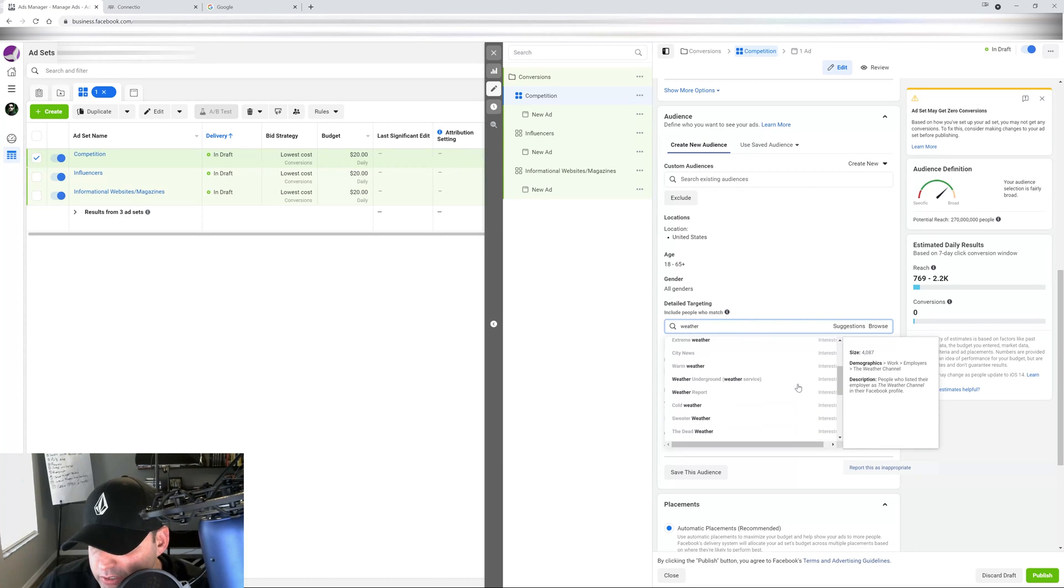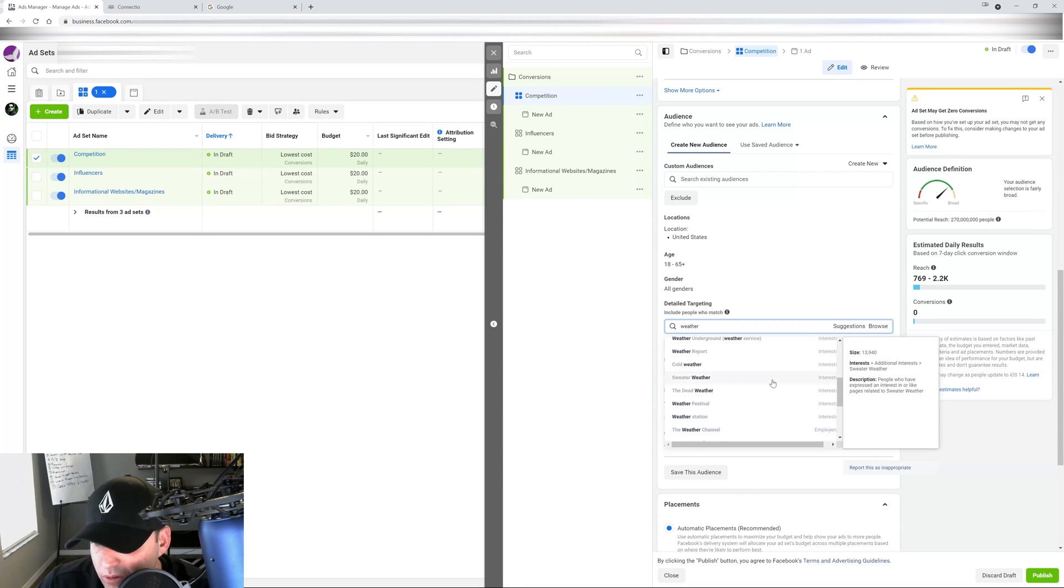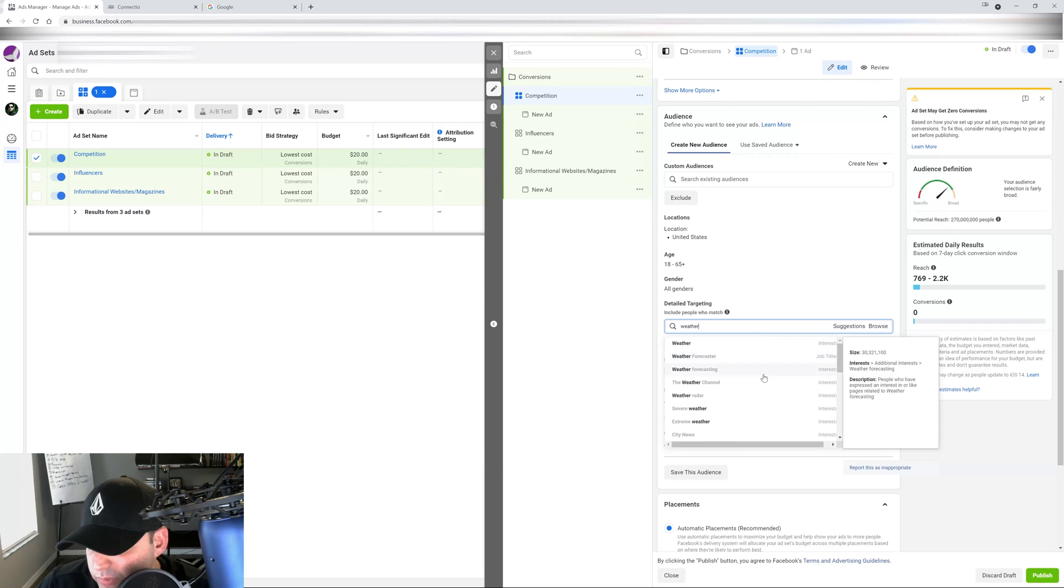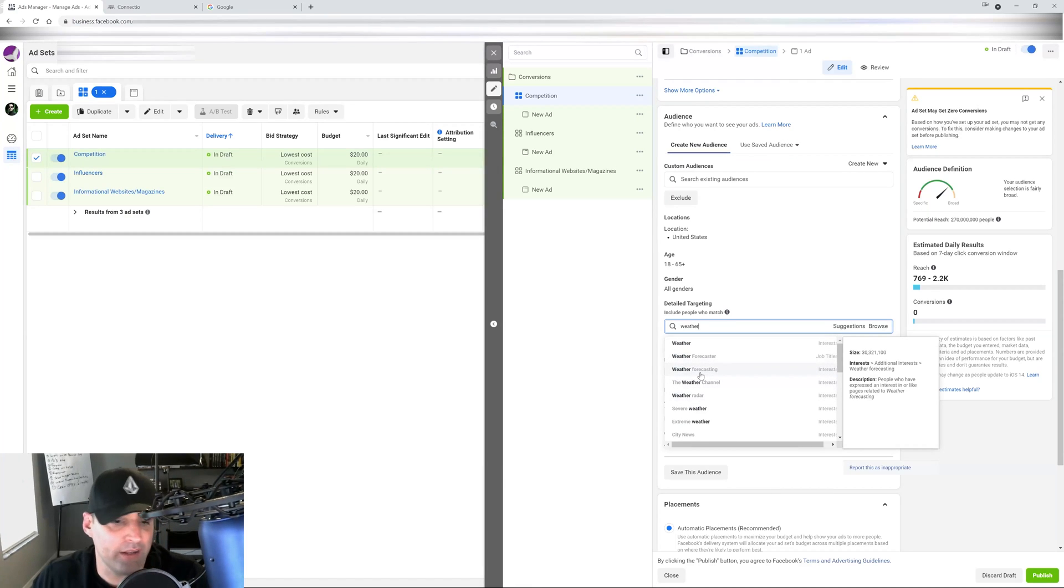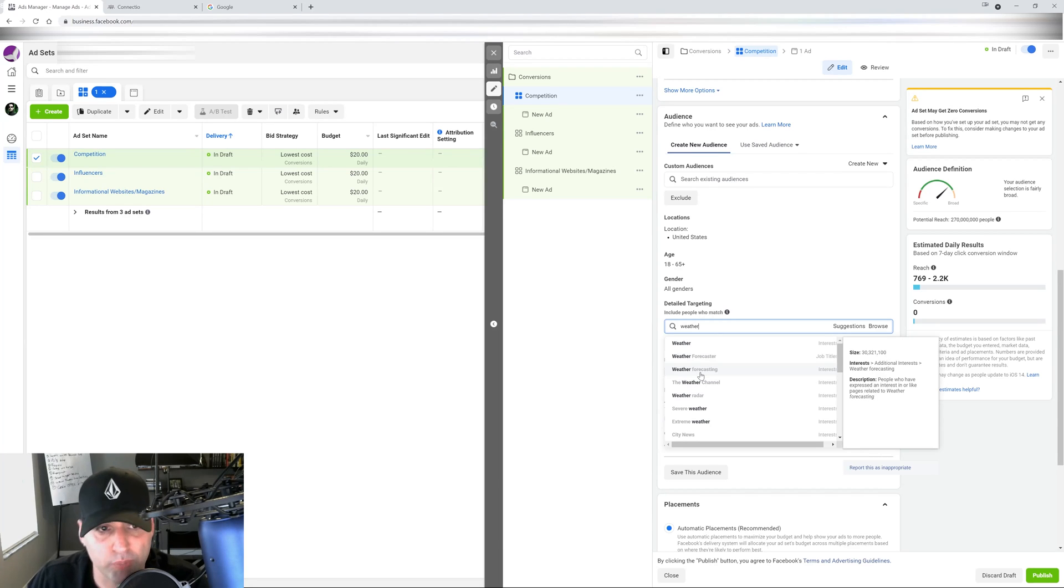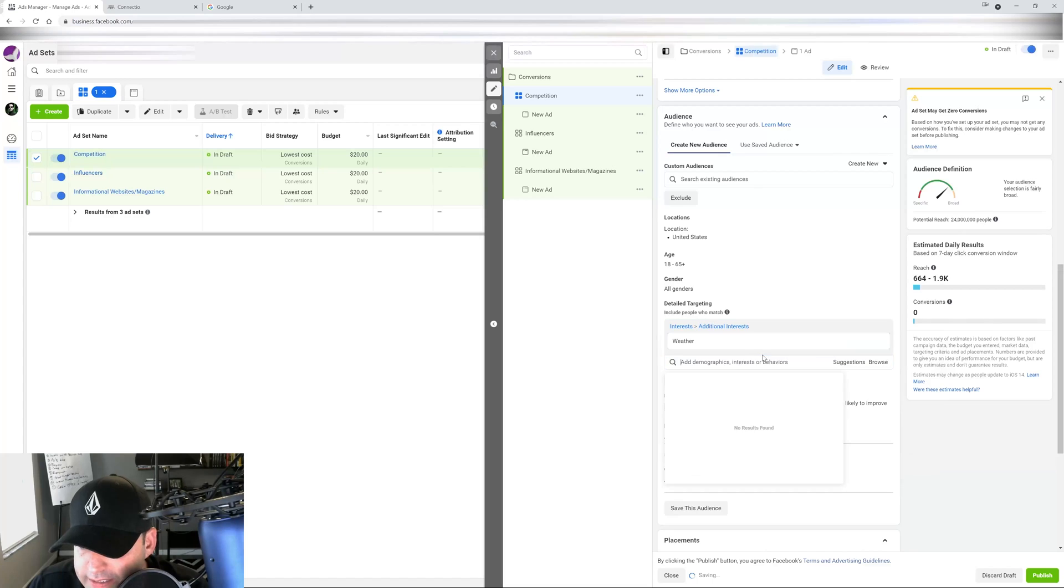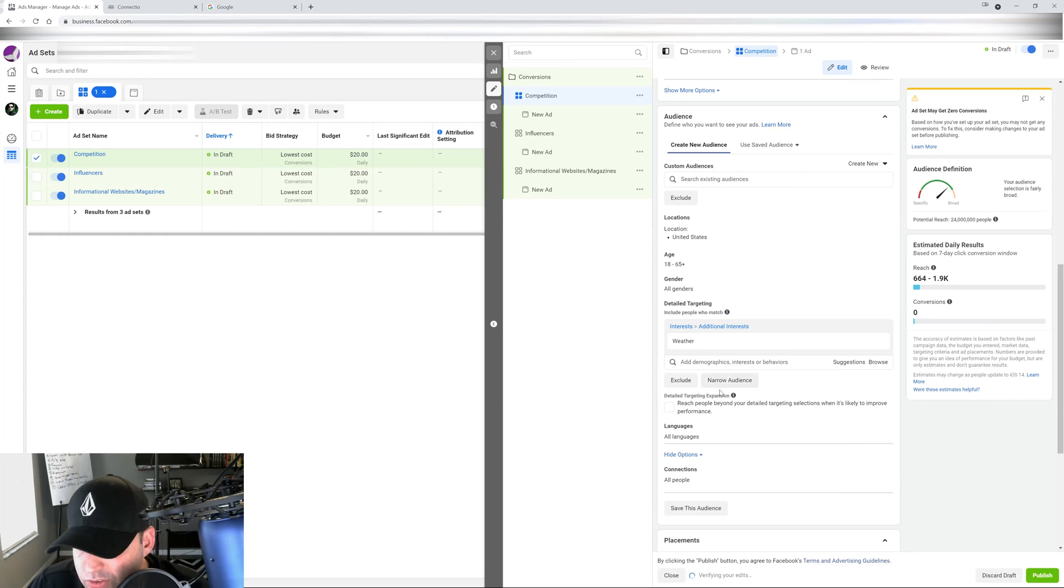Then you're going to play the guessing game. So I got to go in here and try to see like, okay, this audience is 4,000 people, this one's 13,000, this one is 30 million. We all know right now since the AI is getting smarter, we want to go with super broad audiences.